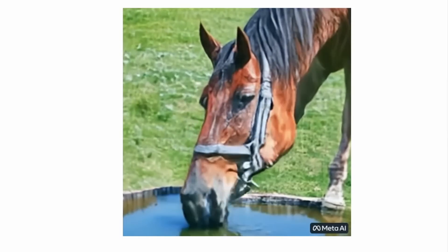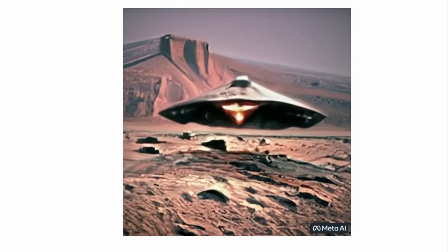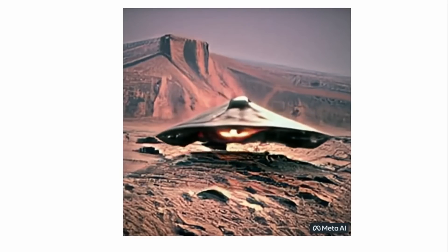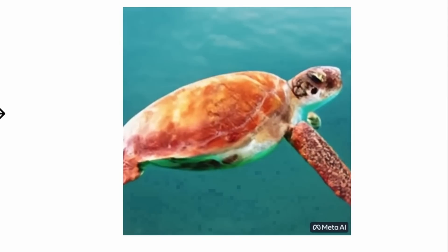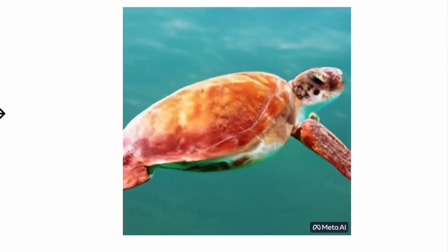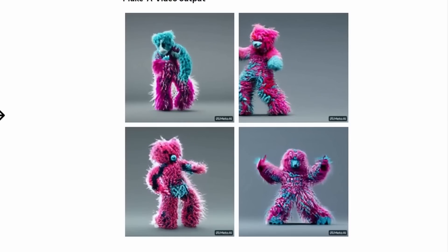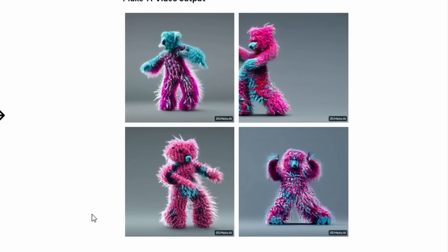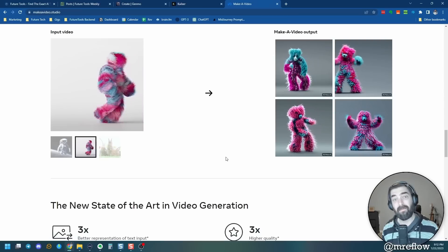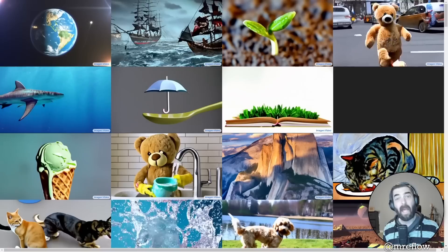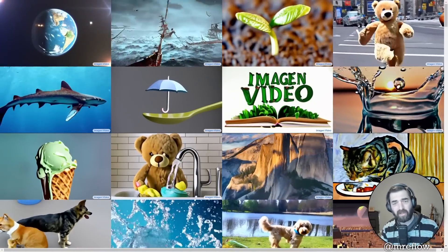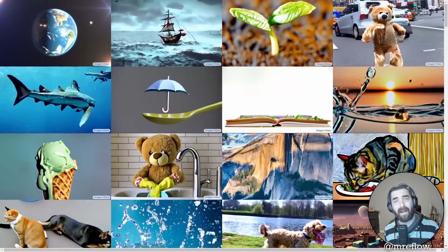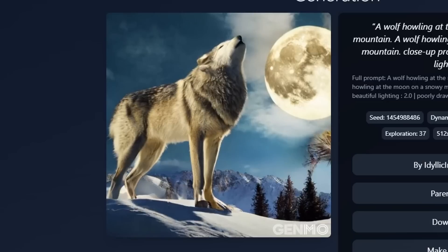See this video of a horse drinking water? It was made with AI. So is this video of a UFO landing on Mars. This turtle swimming through the ocean, also made with AI. See these four dancing funky things? You probably guessed it, made with AI. As were all of these videos that you're seeing on the screen right now, all made with AI.